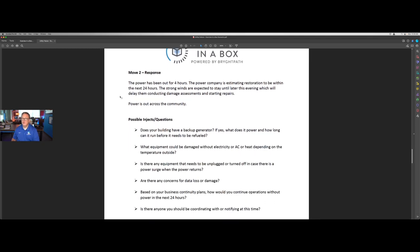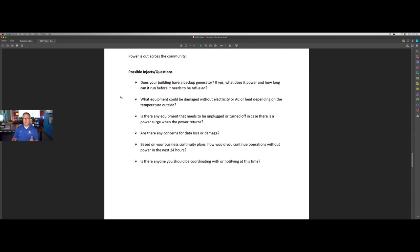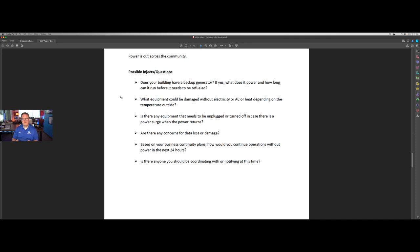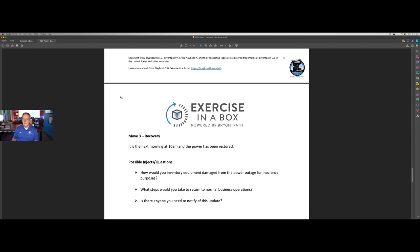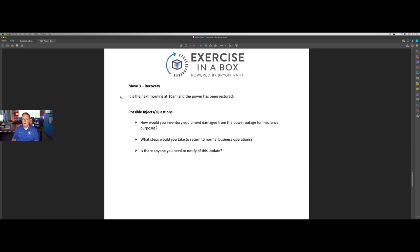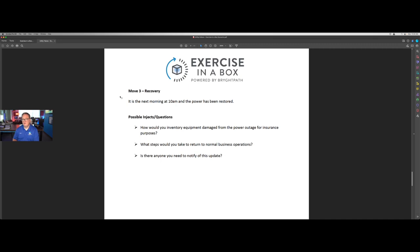Move two, the power has been out for four hours and now we set some other details. And again, we have other questions about the backup generator. How does that influence the situation? Could equipment be damaged? Do we need to unplug or turn anything off? Do we have concerns around data loss or damage? And then in move three for recovery, now it's the next day at 10 a.m. and the power has been restored. What steps do we need to take to return to normal business operations? Is there anyone we need to notify of this update?